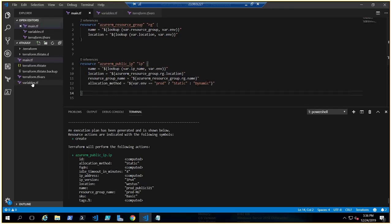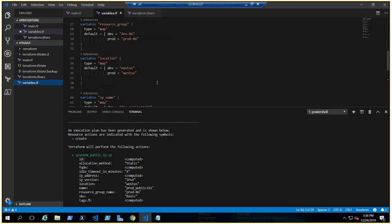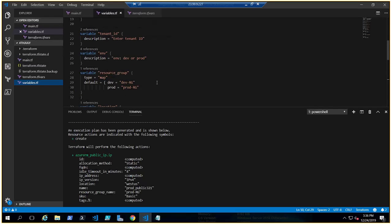The environment variable is defined in variables.tf with description 'environment: dev or prod', but it could be anything — UAT, QA, whatever you want. That's how the map, lookup, and conditional syntax work in Terraform. I hope this was a good learning experience for you. Thank you for watching and see you in the next video.